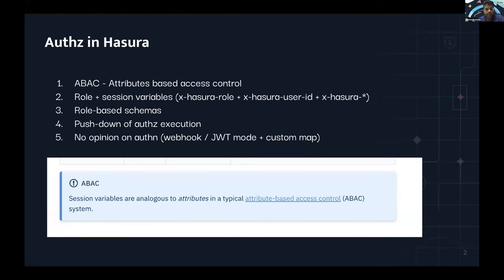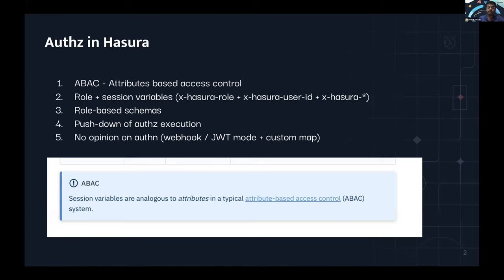Another architectural thing to note is that the authorization execution itself happens through a pushdown mechanism where all these rules are executed not at the Hasura layer — they are defined at the Hasura layer, but the actual core execution happens at the source. So if it's a Postgres database, execution happens in Postgres. For remote schemas, it's still pushed down to the actual remote schema via permission rules. This is important to know in terms of architecture and how it impacts performance.